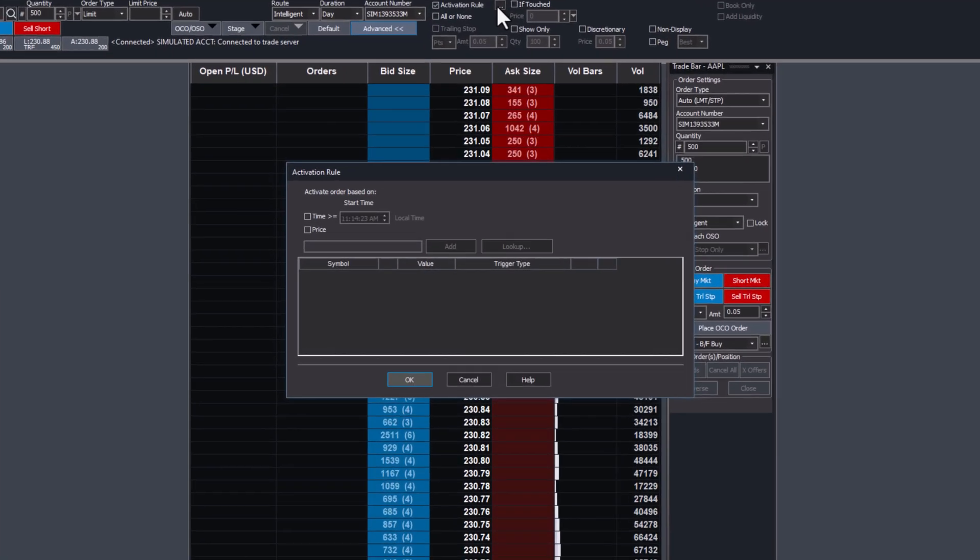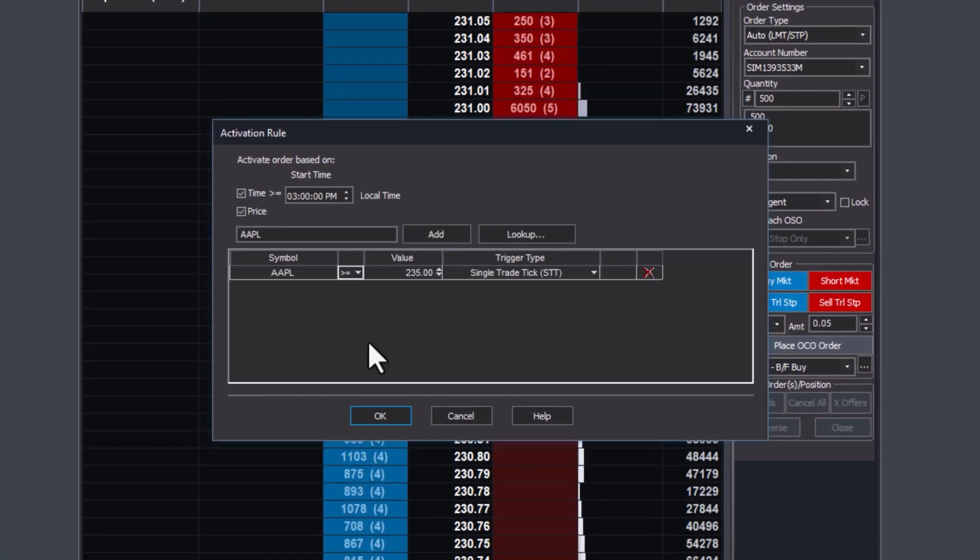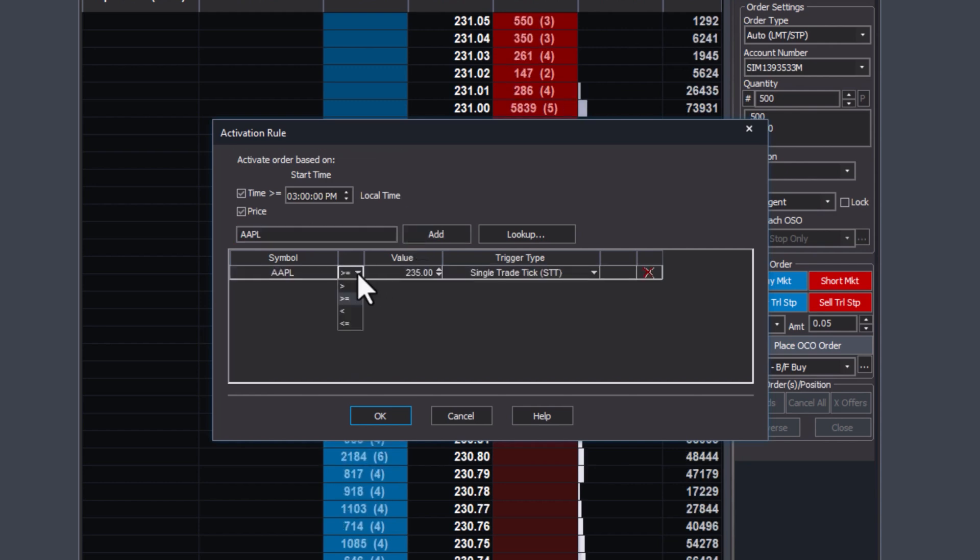To set this up, configure the conditions by specifying the time and price thresholds. You can also use logical operators to customize the activation further.